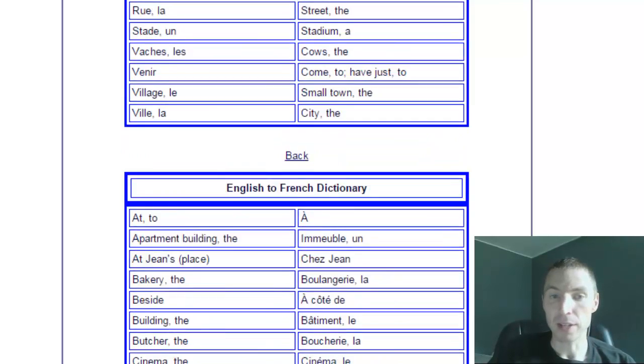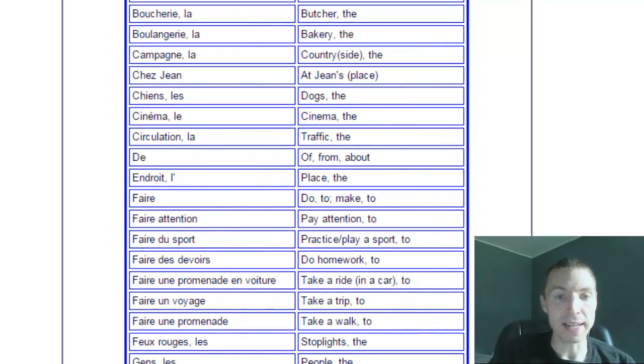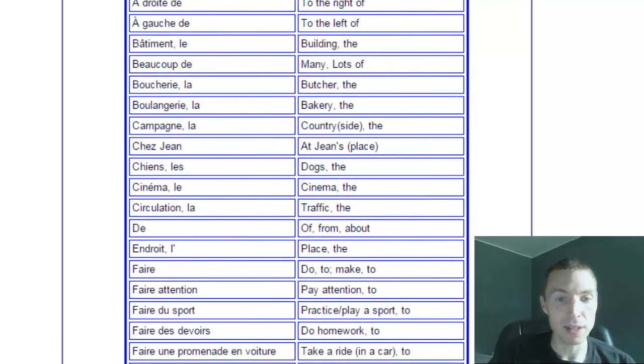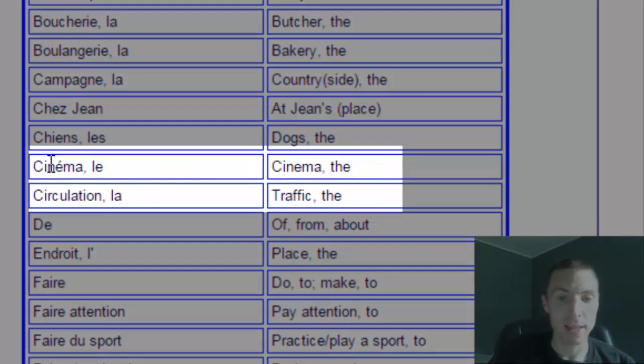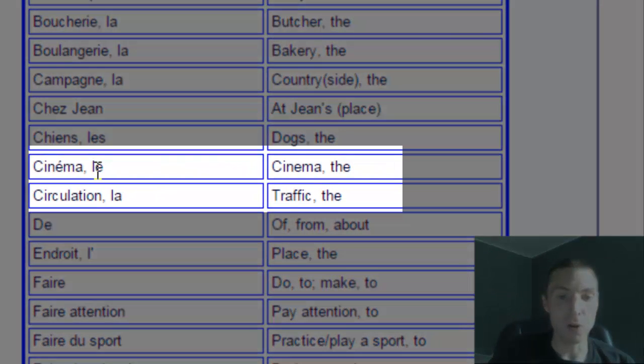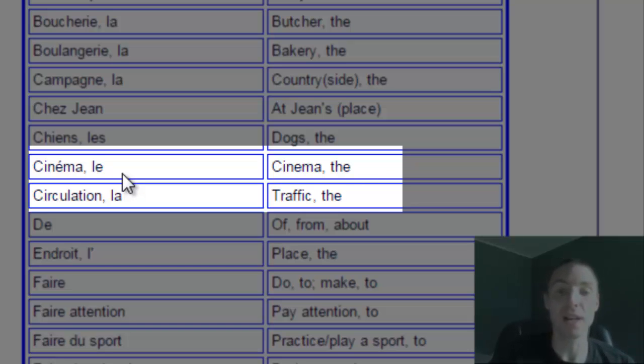Right away, you'll see that if it's a noun such as cinema, it has le with it, which tells us it's a masculine noun. So it's le cinema, the movie theater, the cinema. The article is le, not la, so it's a masculine noun by default.